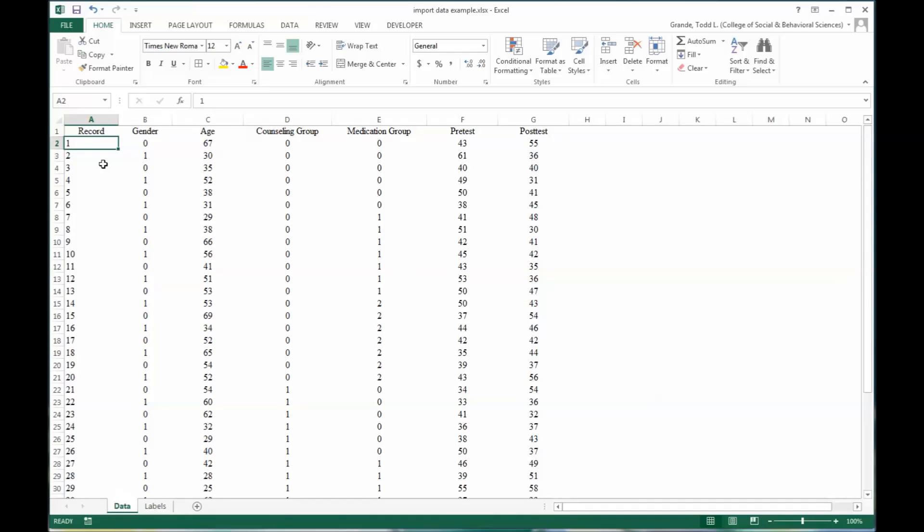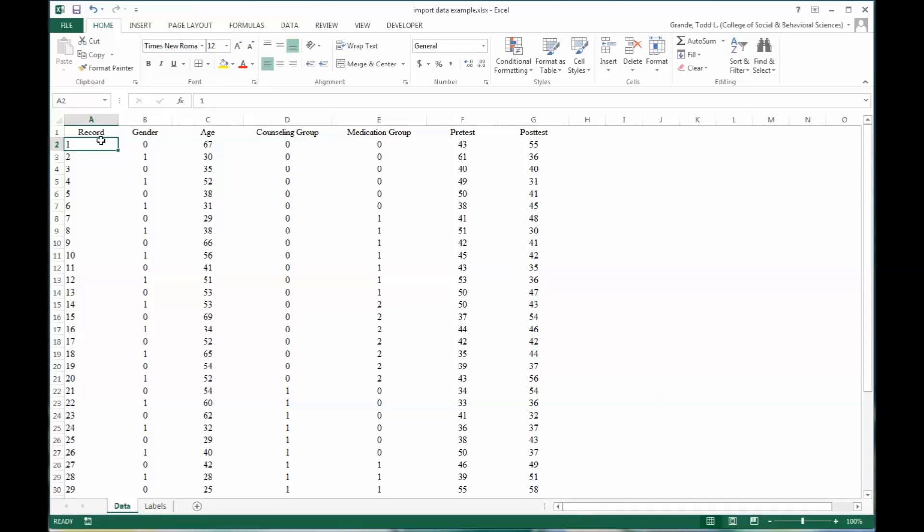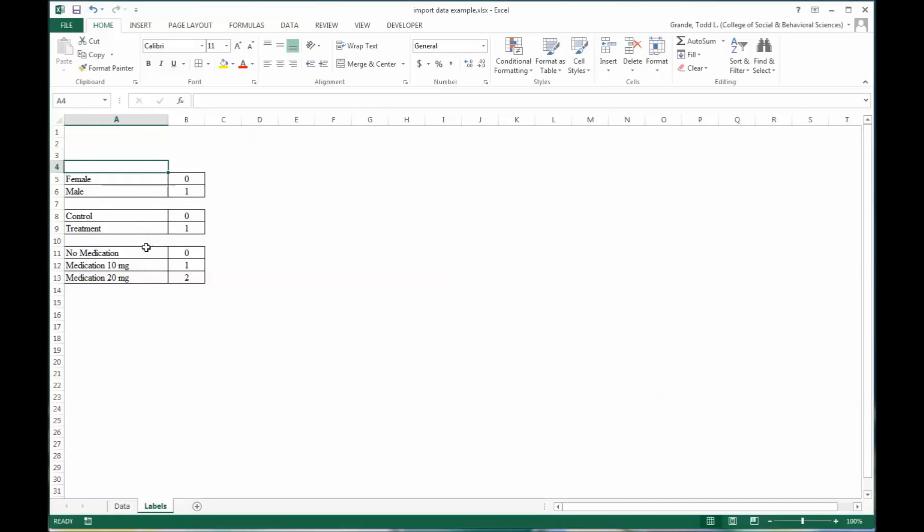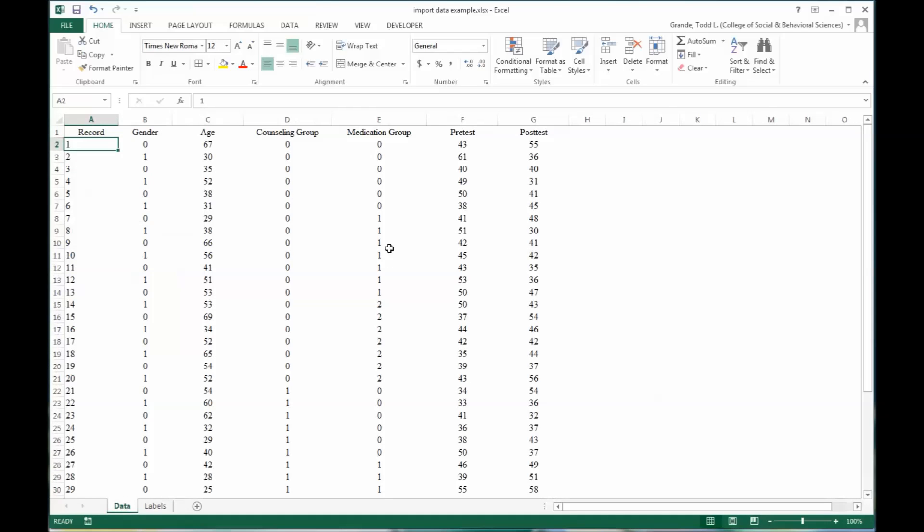So now this data is in a standardized format according to the labels I have here and is ready to go into SPSS. So I'll save this.